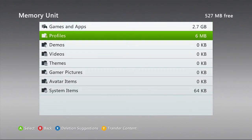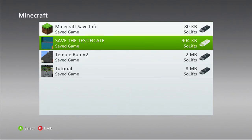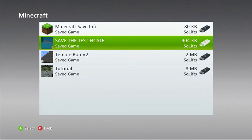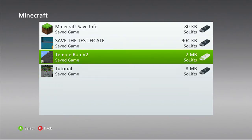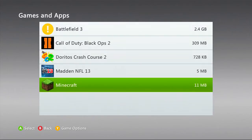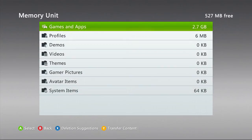Once you have your map on your flash drive — as you can see here I have three random maps on mine — you take out your flash drive, plug it into your computer, and we'll move over to the computer.